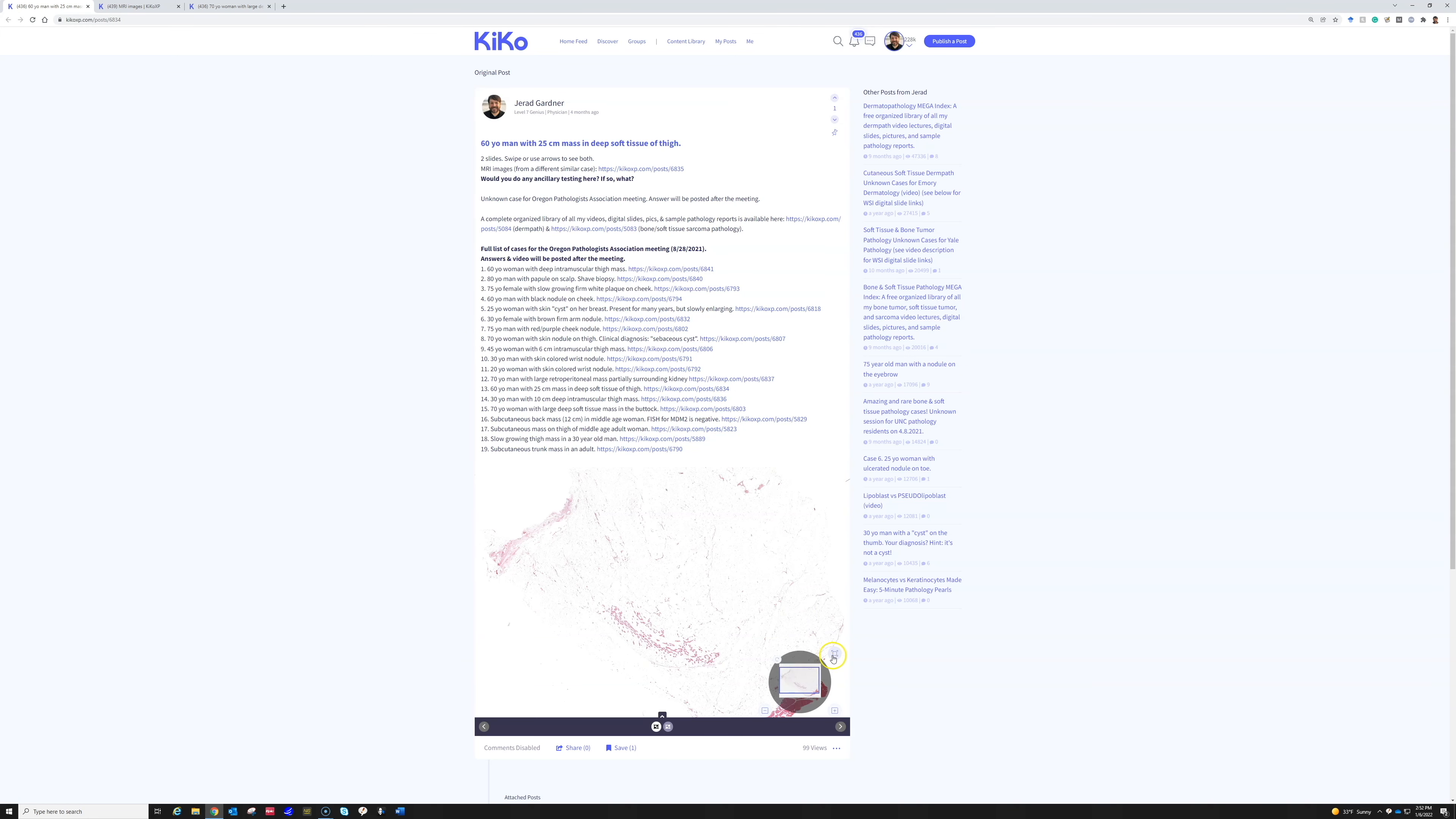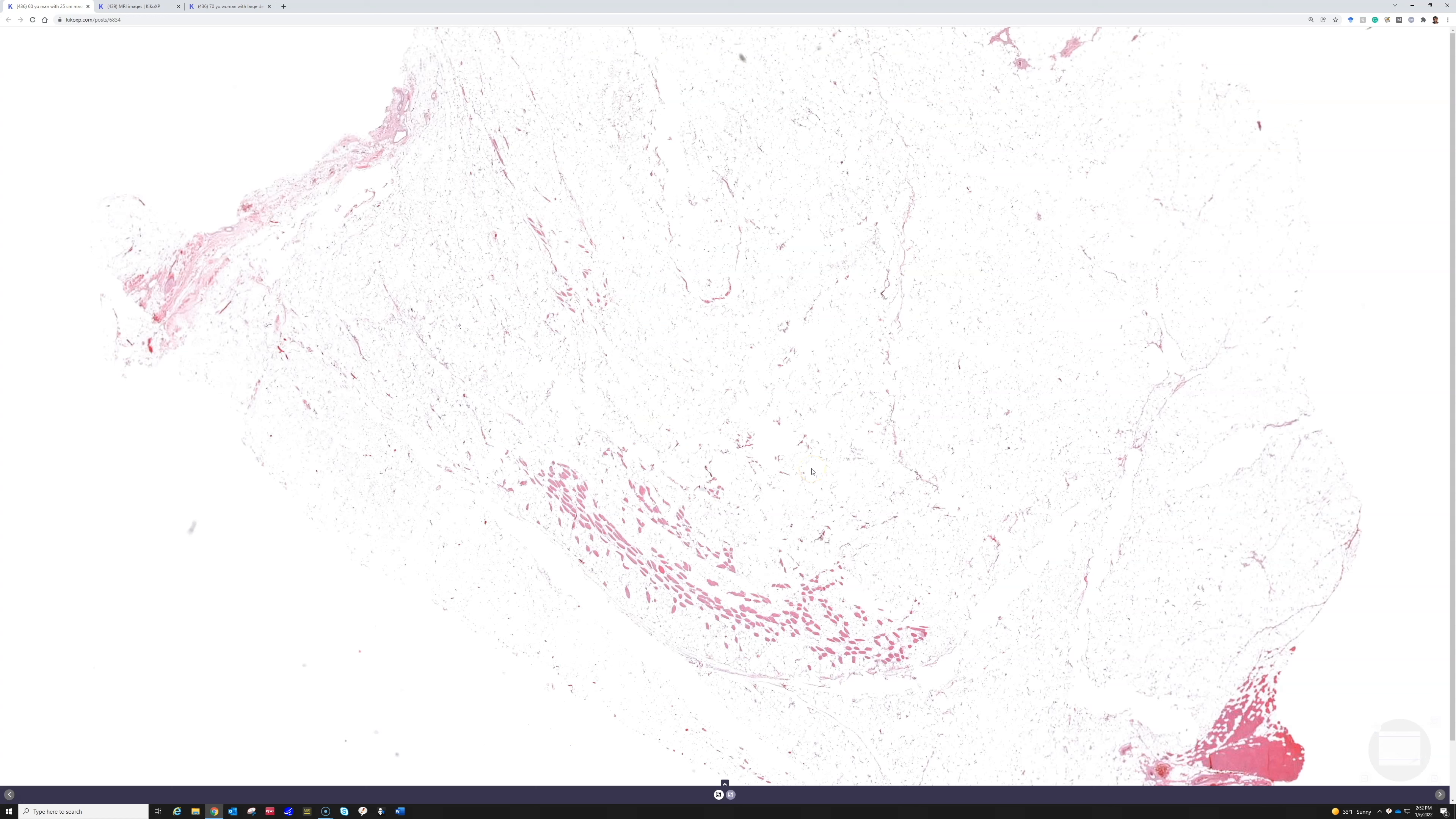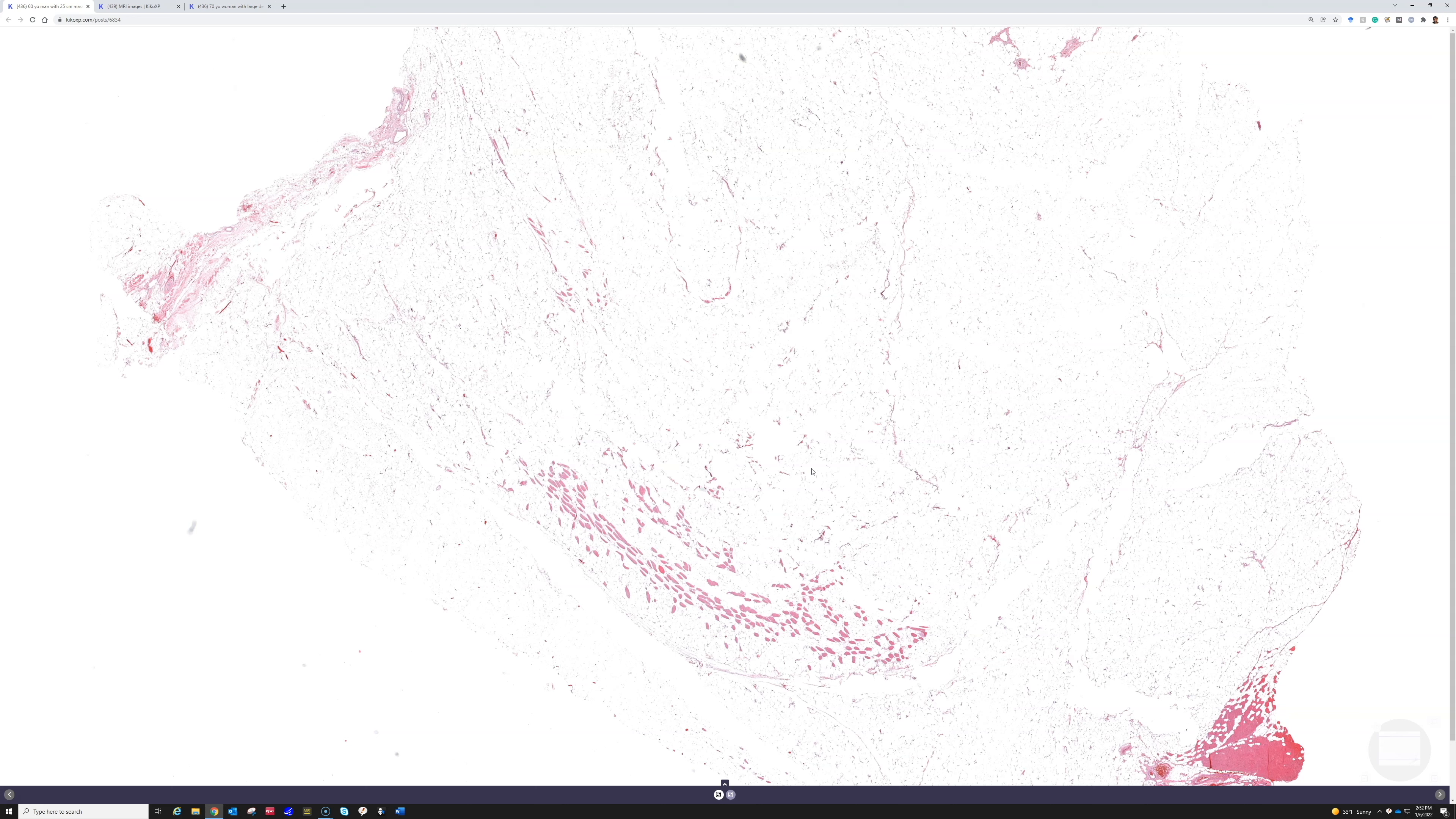Very good. So right away that scan to me is like classic for atypical lipomatous tumor, which is the same thing as well-differentiated liposarcoma. We just give it a different name depending on where it occurs. If it's in the retroperitoneum or less commonly you can see the mediastinum, or another site that is pretty common is paratesticular.